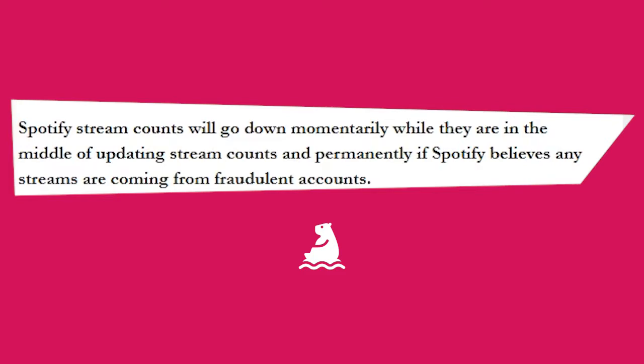Thankfully there are a few tips and tricks you can learn about how Spotify handles stream counts to make sure your new release is in the best shape it can be in.